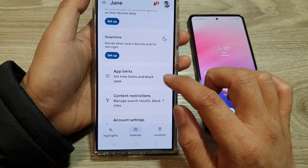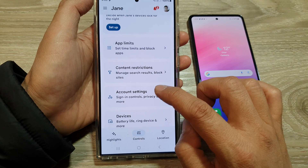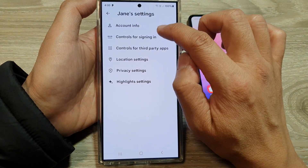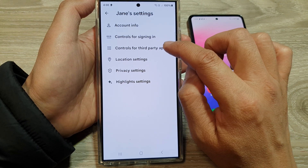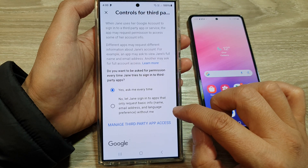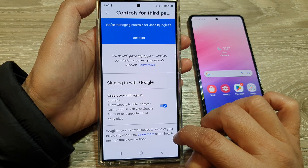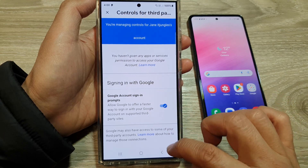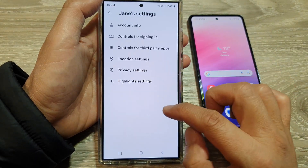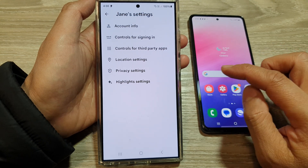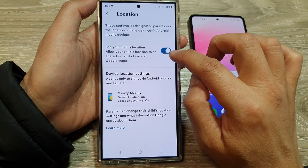Going back in, we've got Content Restrictions — you can change the content restriction. We've also got Account Settings where you can change the account info, controls for signing in, and controls for third-party apps. It says Manage Third-Party App Access and Google Account Sign-In Prompts — you're managing controls for Jan's account. Going back, under Location Settings you can activate location sharing on your child's device — if you tap on Location Settings you can turn it on or switch it off.